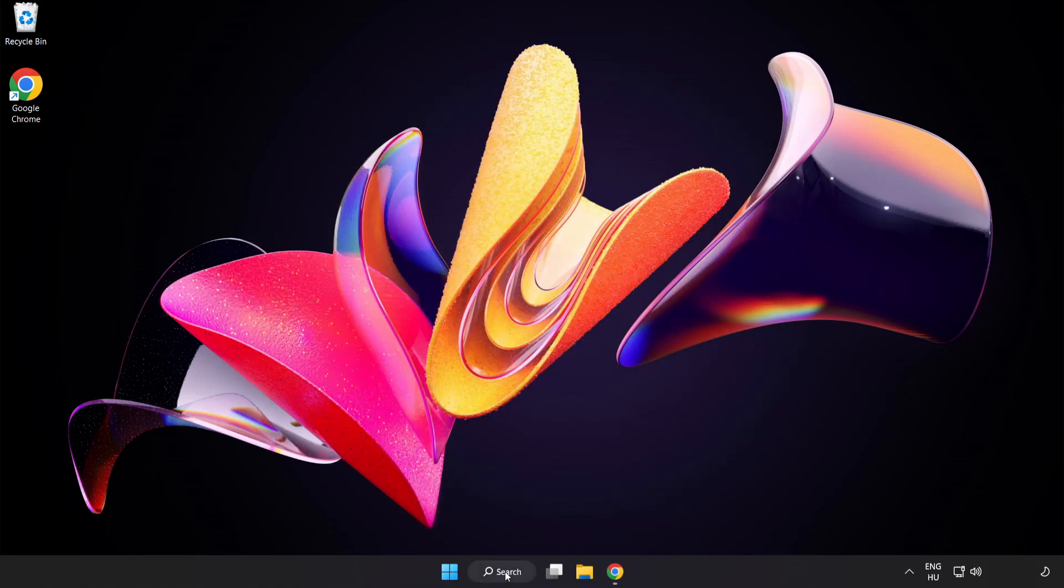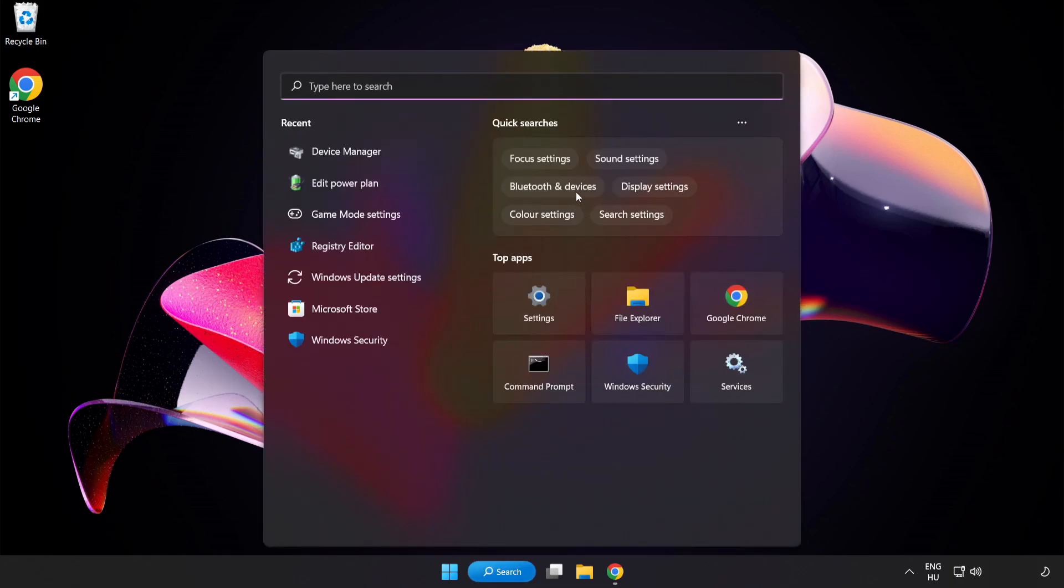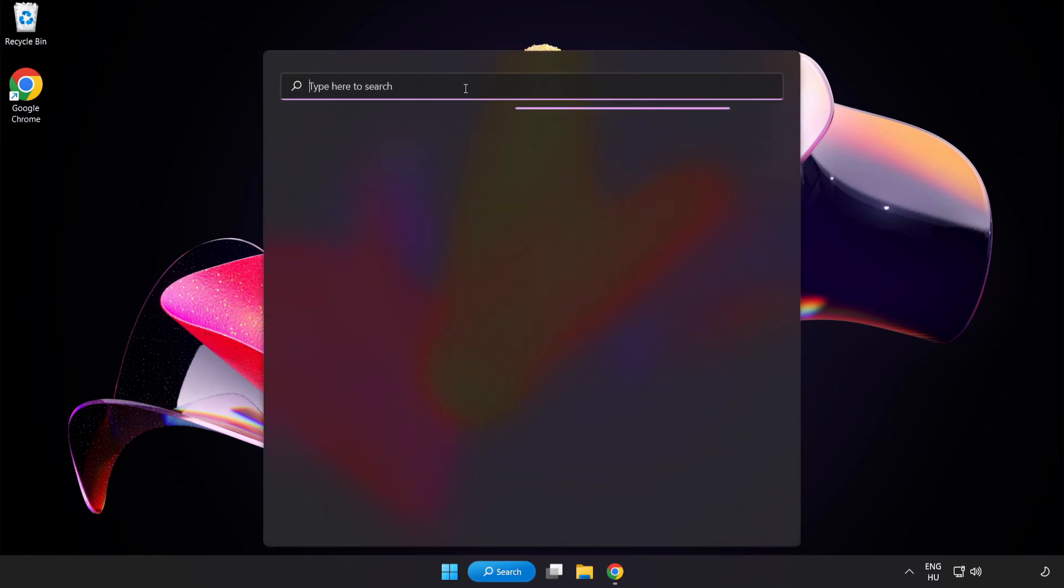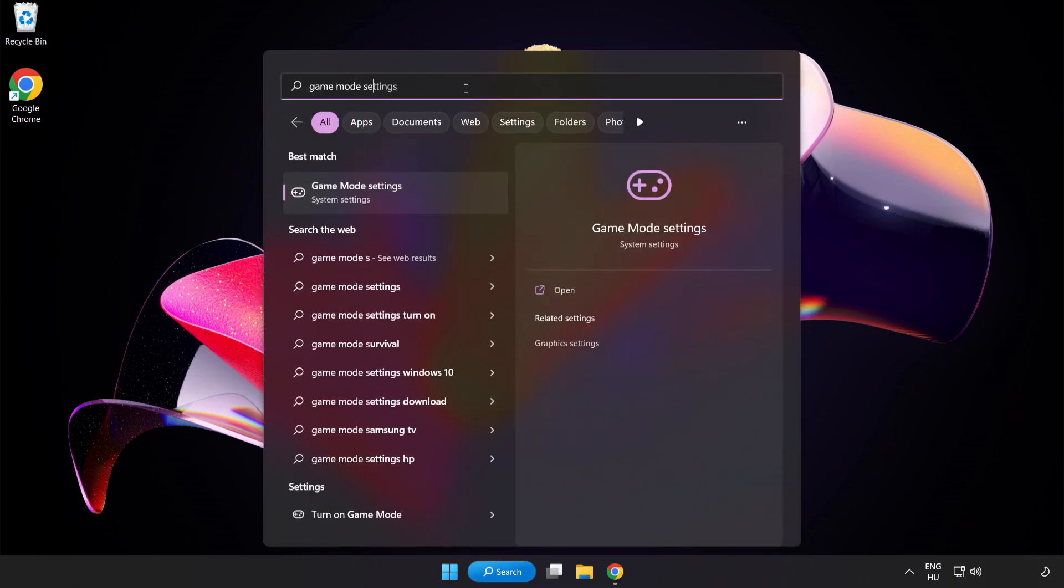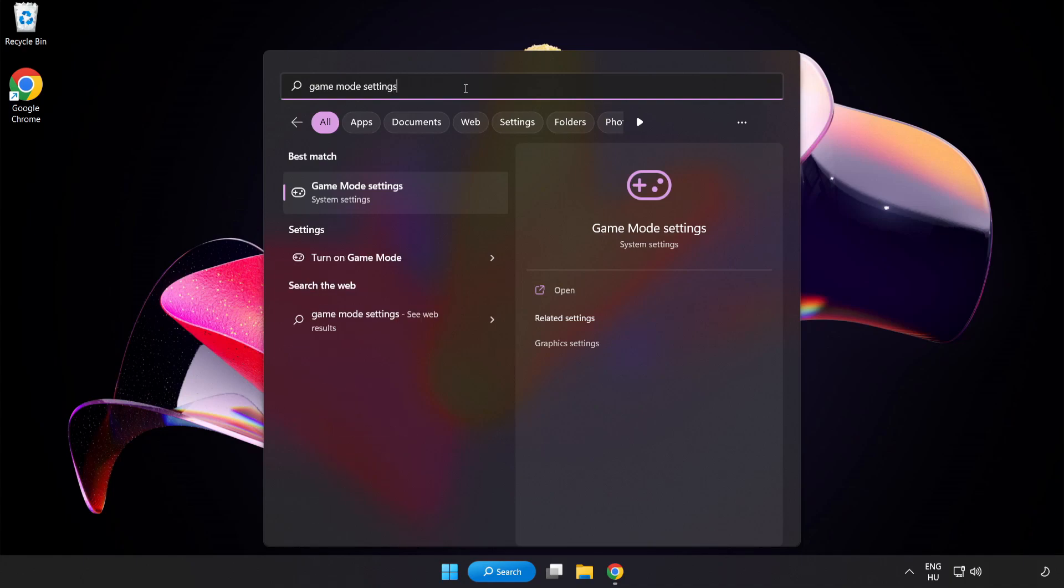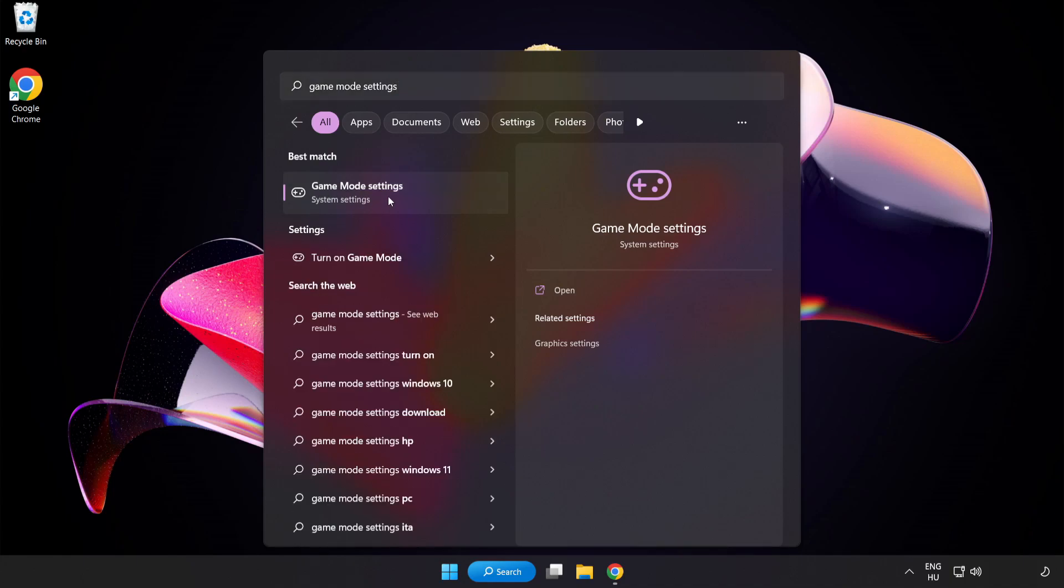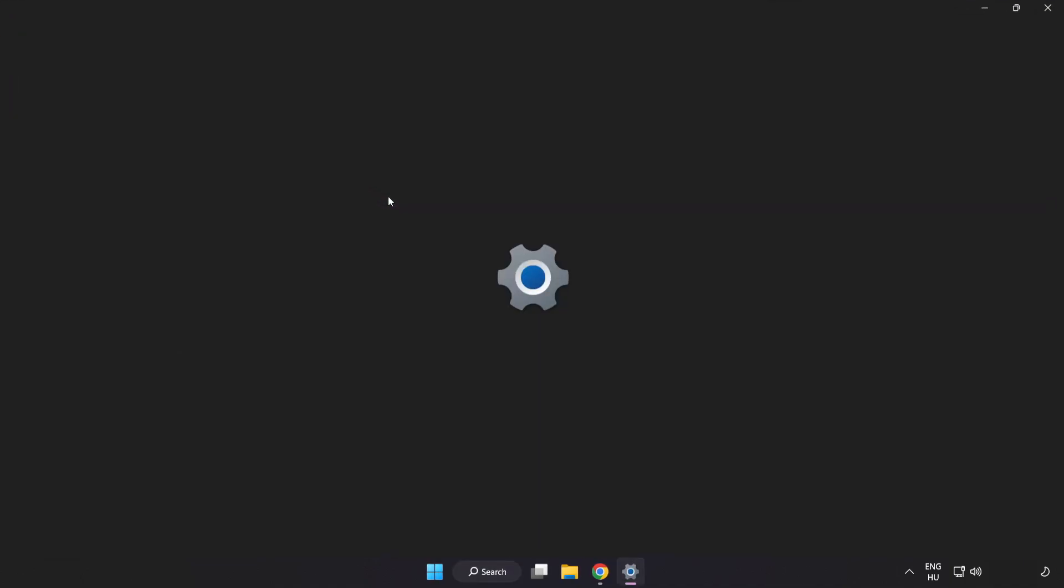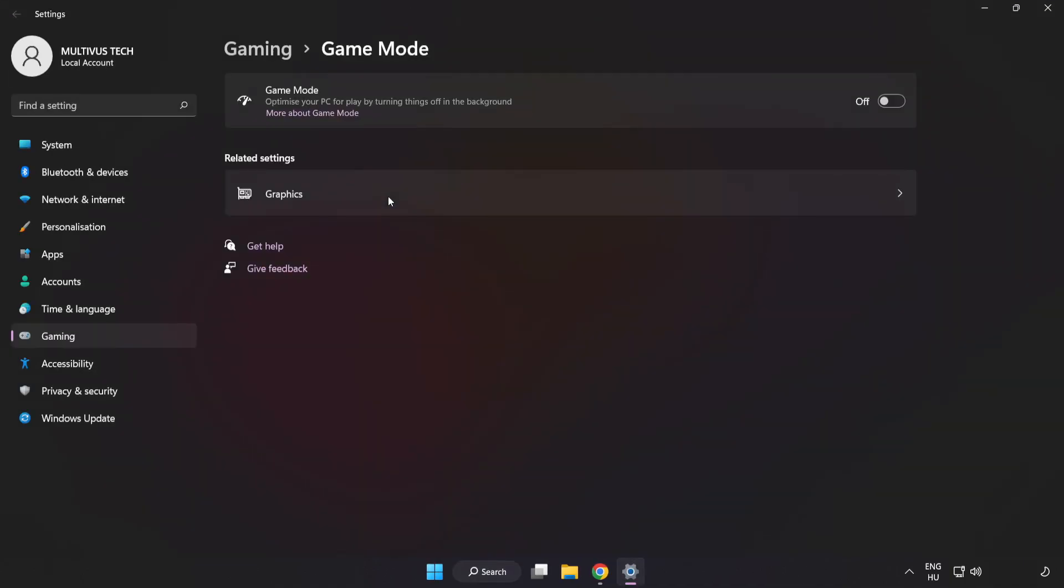Click the search bar and type Game Mode Settings. Click Game Mode Settings and turn on Game Mode.